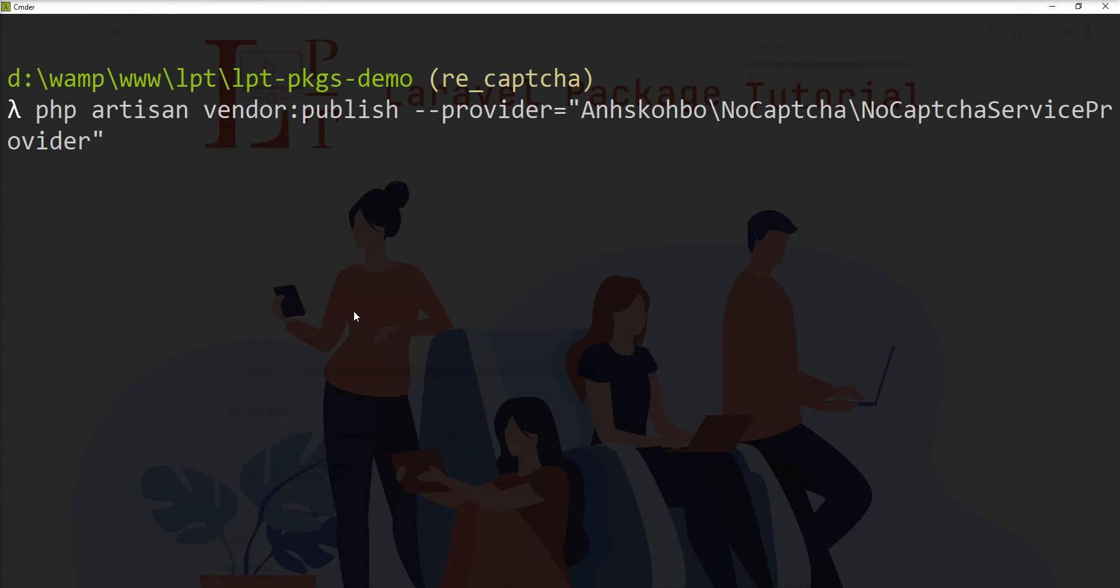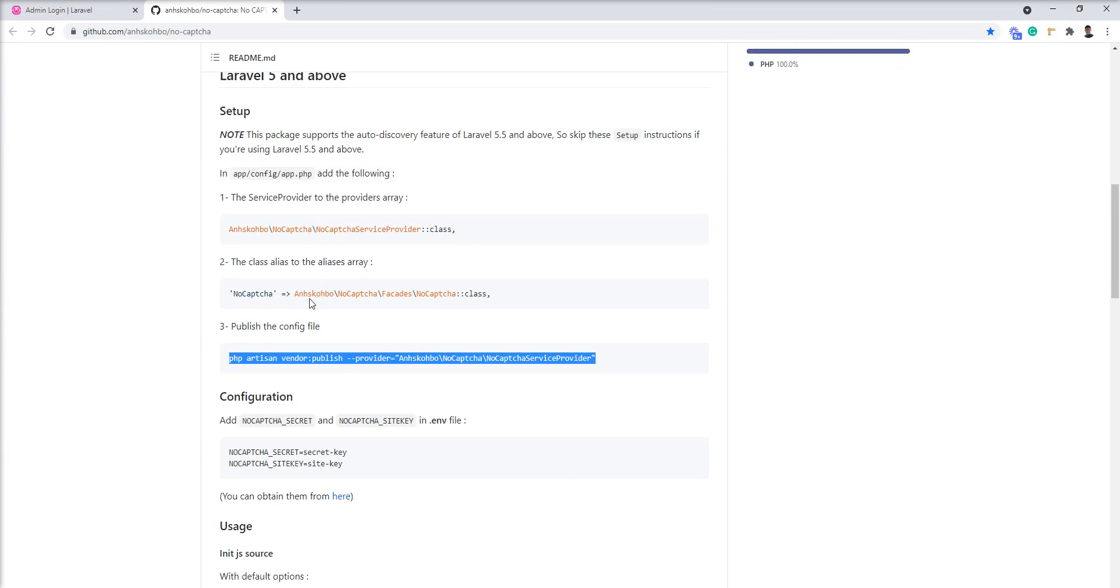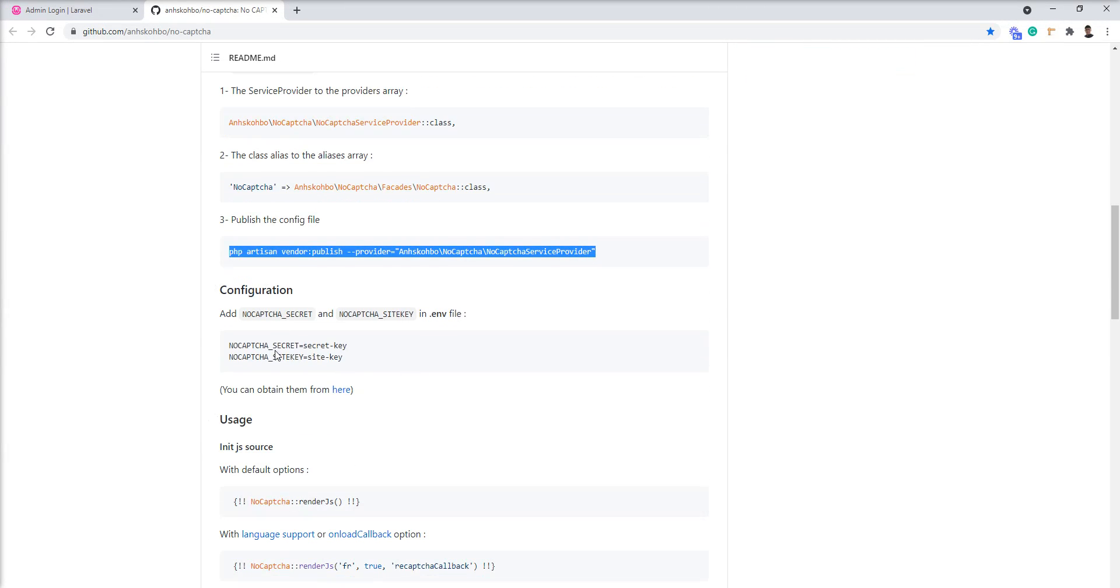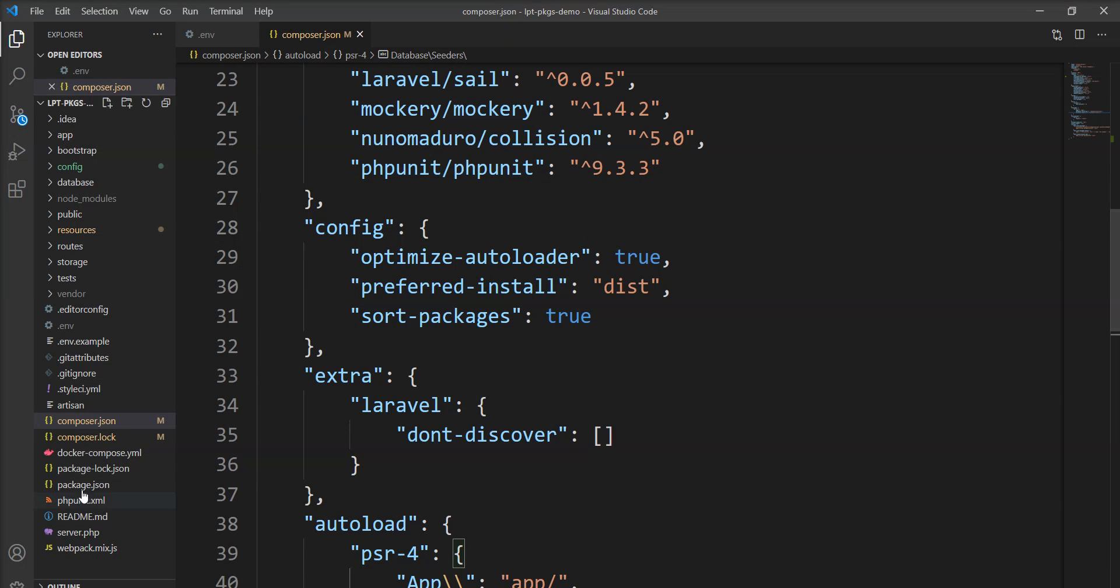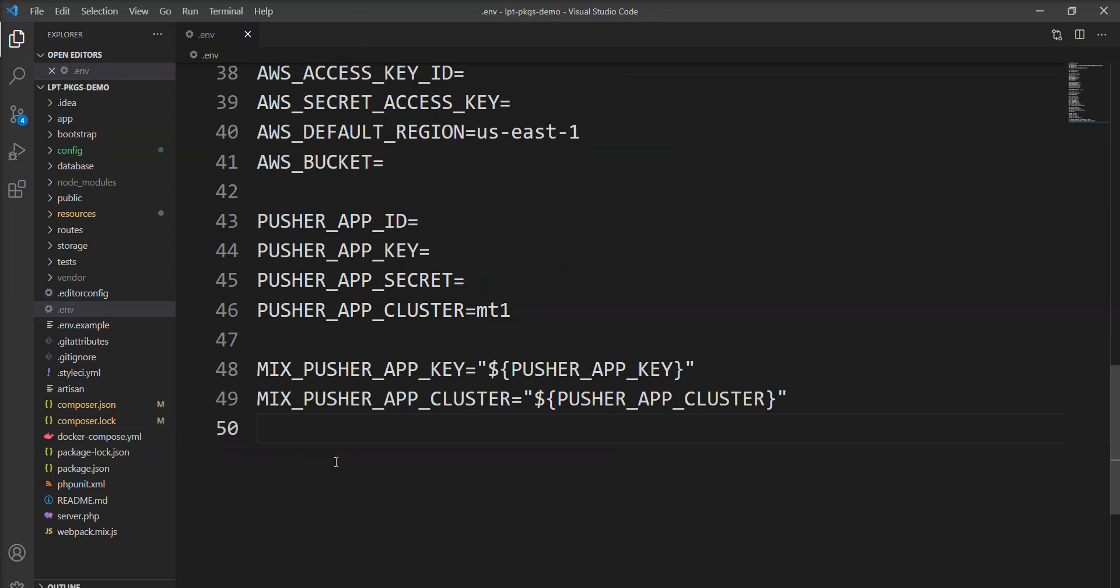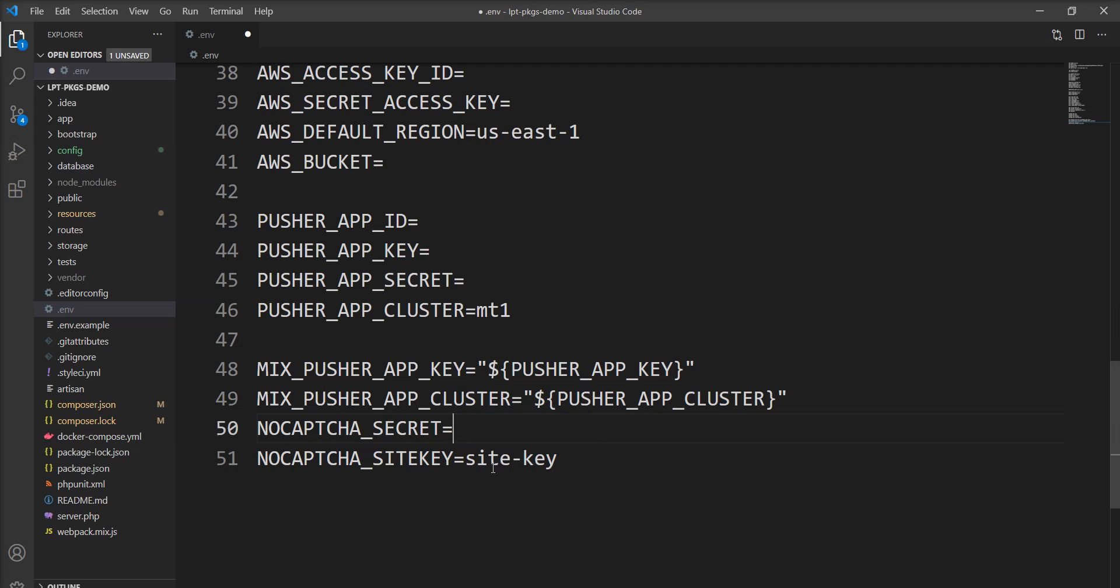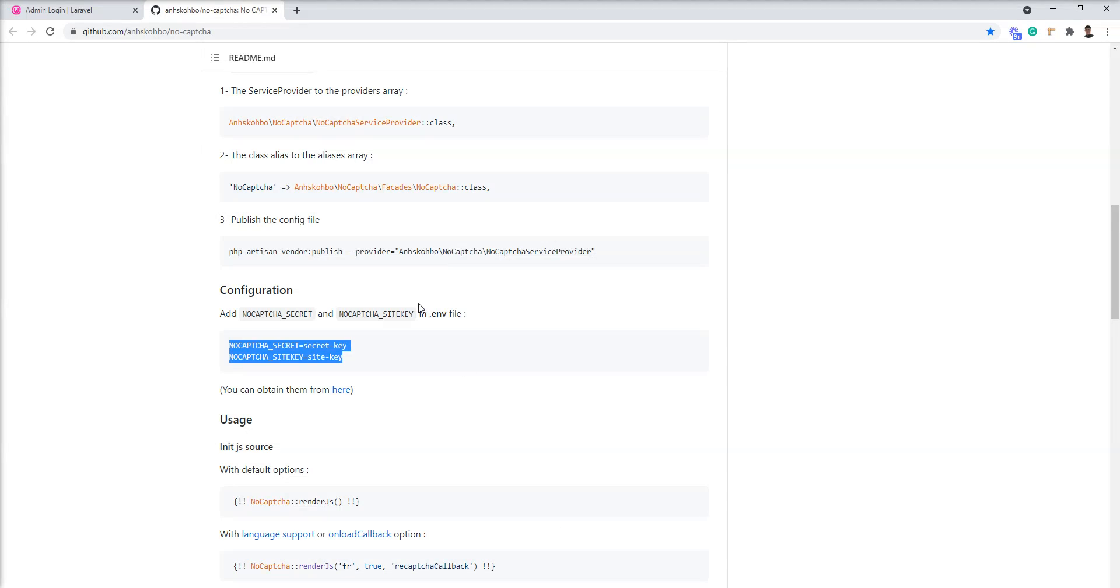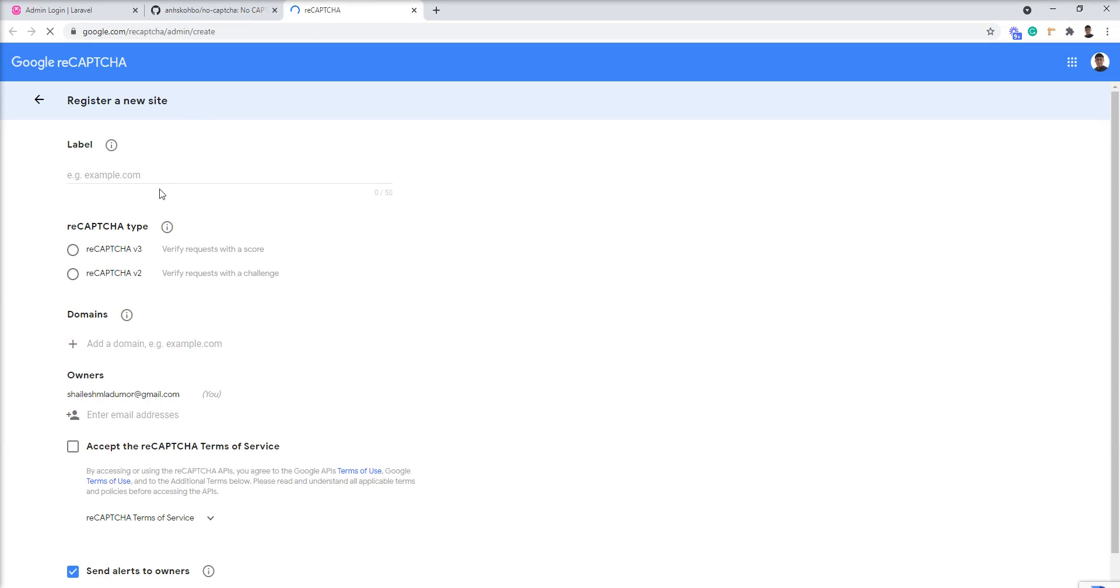Using this command config file published successfully. Next step is we need to setup noCAPTCHA secret and noCAPTCHA site key into the env file. So let me copy and put this into the env file. I need to generate this site and secret from Google. So let's create and generate site key and secret.